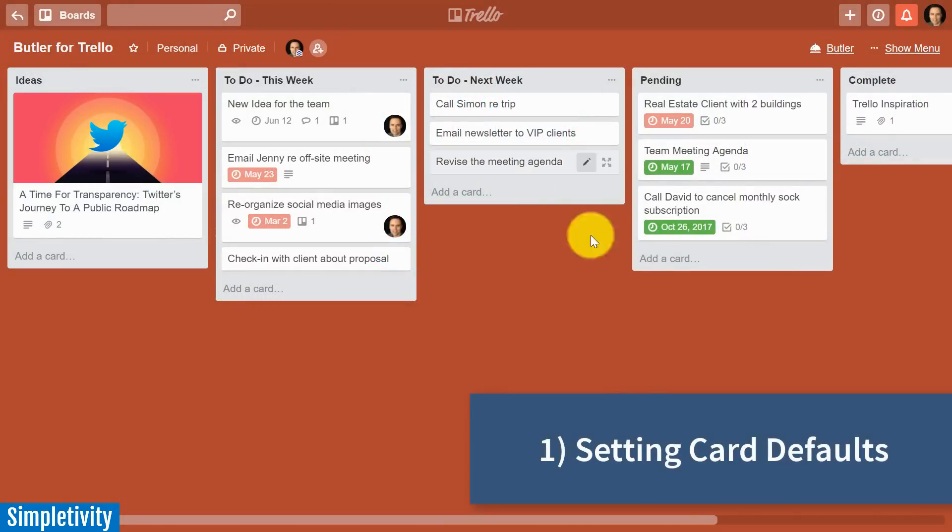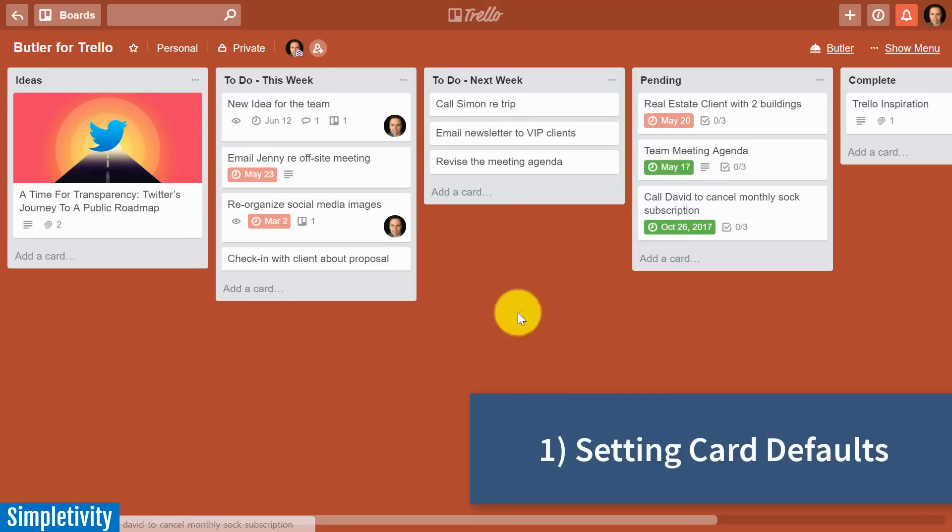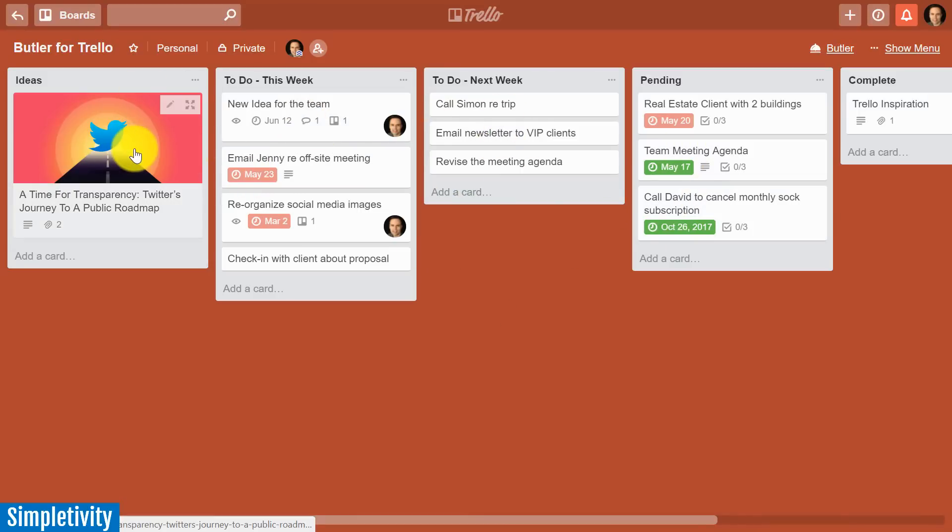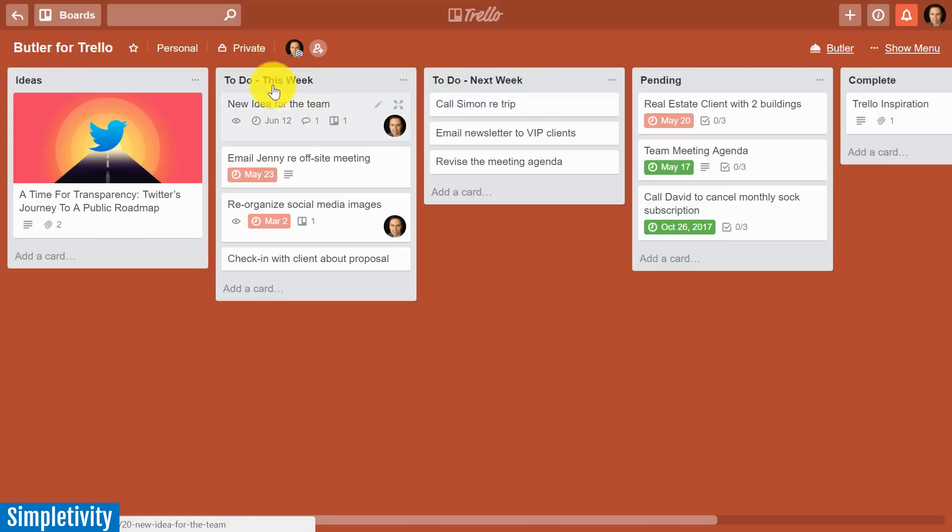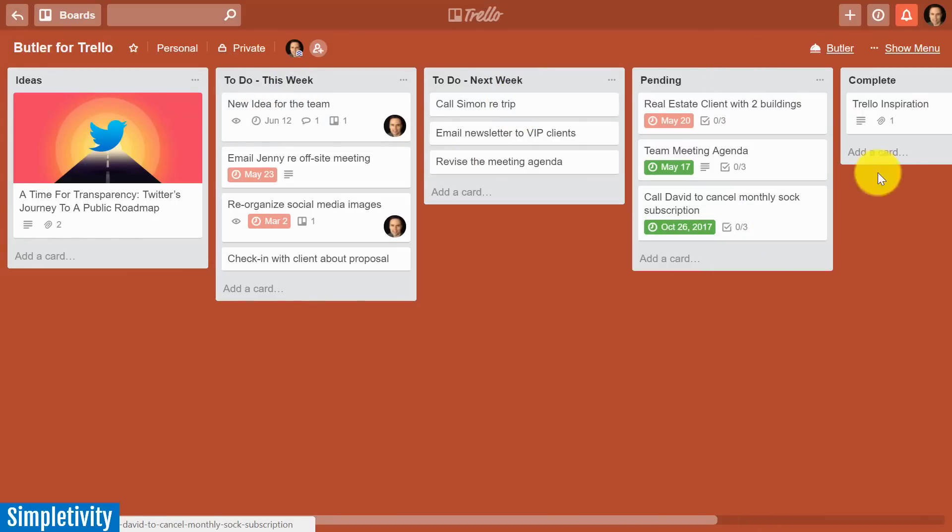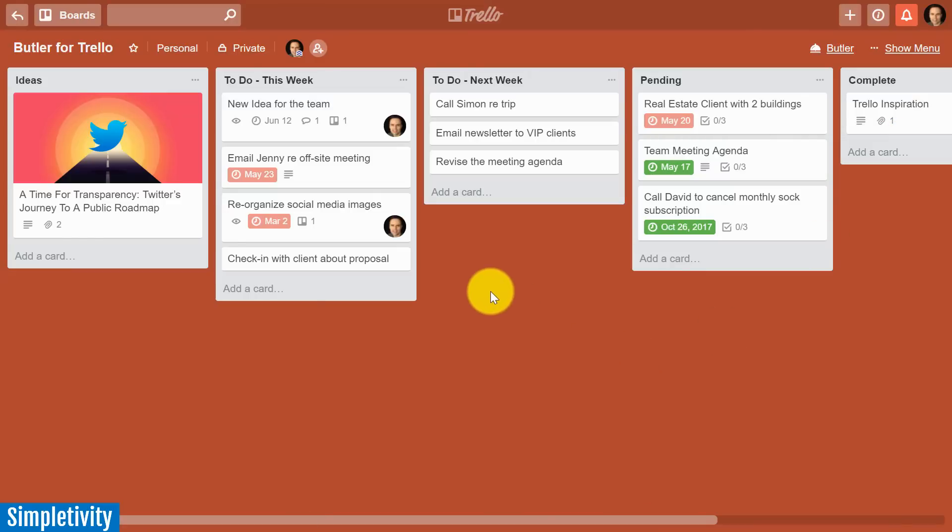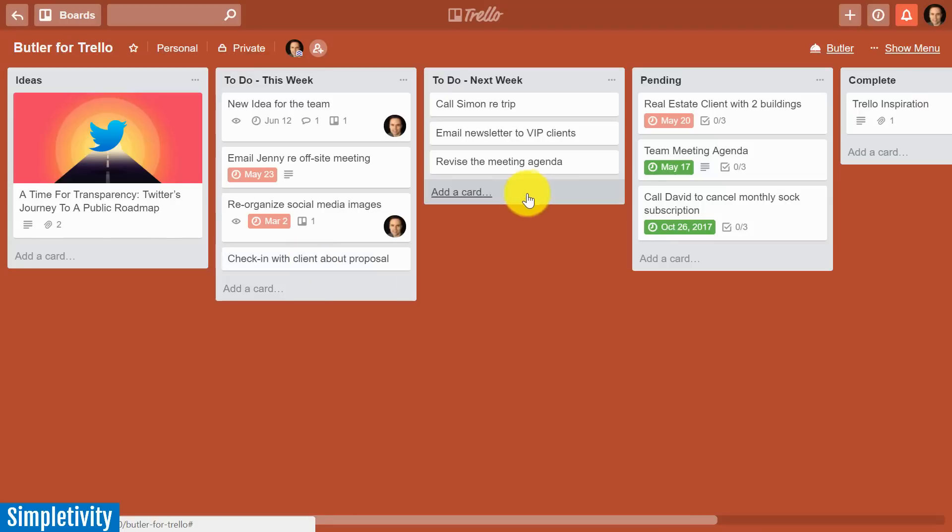Here I have an example board where I have a fairly simple to-do list. I have ideas on the far left, two different to-do columns—to do this week and to do next week—and I've also got a pending column and a complete column. You probably have at least one step in your Trello process where when you move a card from one list to another, you would like a few things to happen.